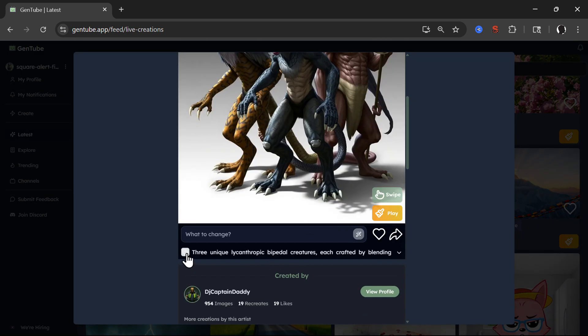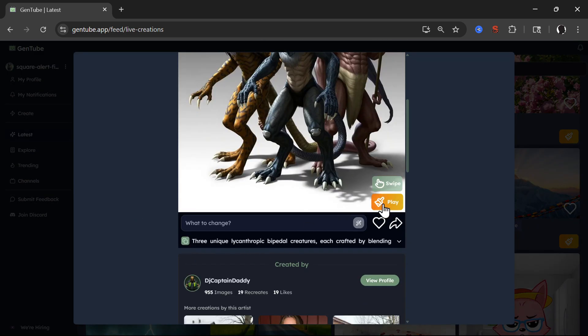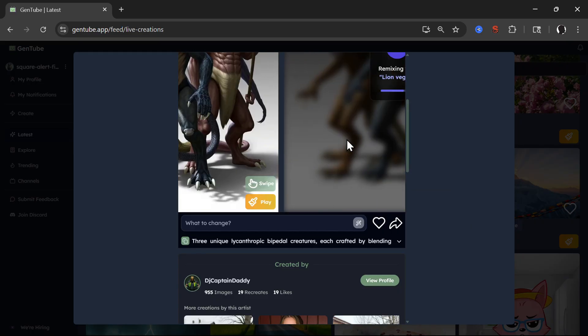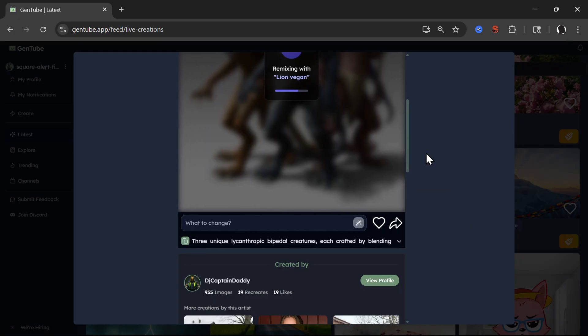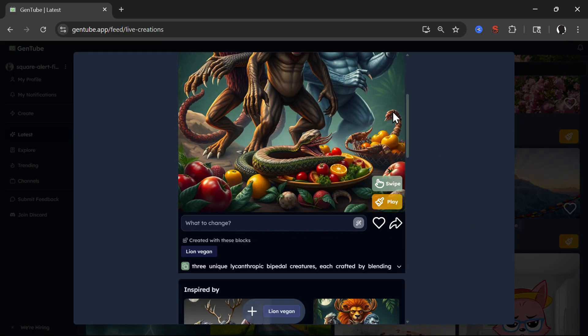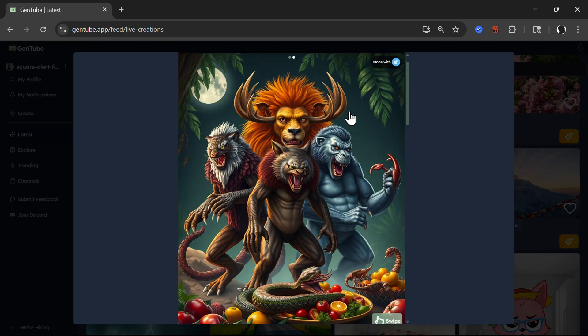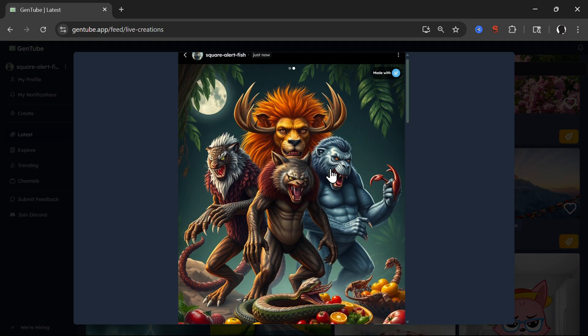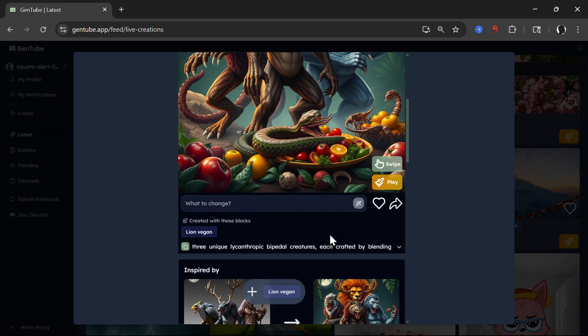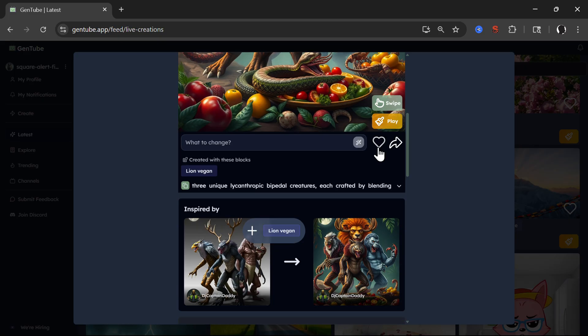You see whole prompt, which you can copy, or you can play with it. For example, clicking on play. Let's, I don't know why someone typed LionVegan, but let's use LionVegan. And remixing with LionVegan. You see now we have vegan lions, whatever that means.